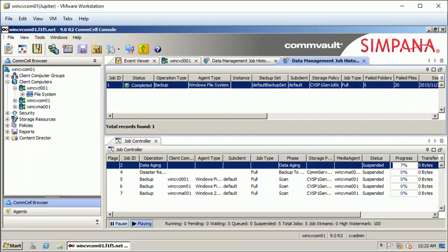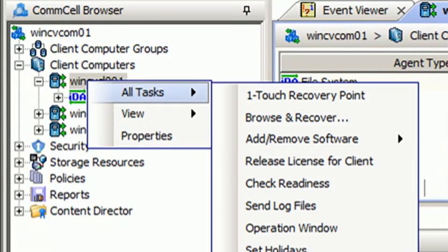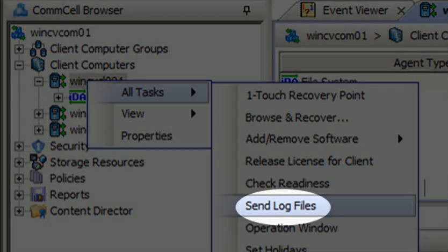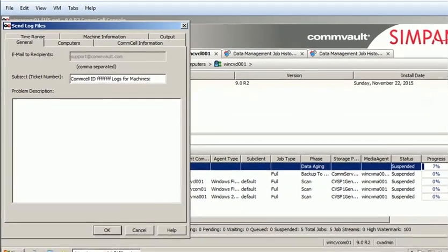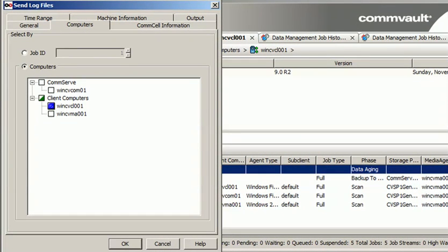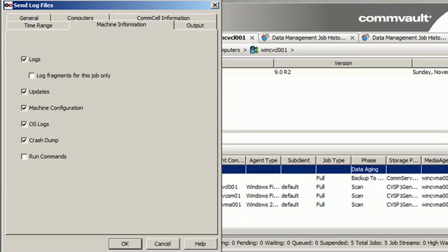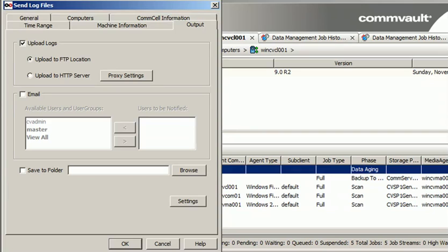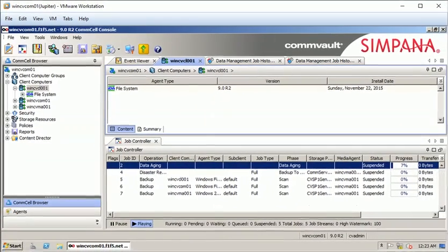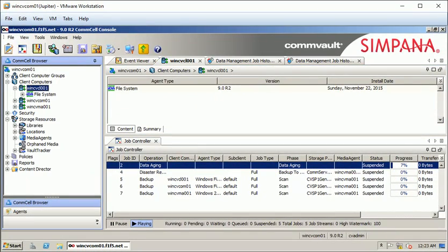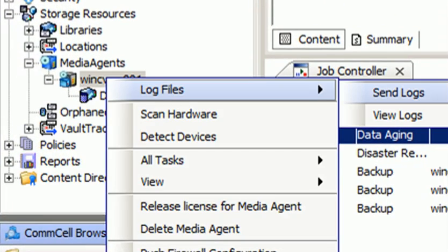If you want to send log files for a client, com server, media agent, or any group — right-click on the client, go to all tasks, and select send log files. On the computers tab, you will see the client is already selected. You can also send log files for the media agent alone by right-clicking the media agent, selecting log files, then send logs.